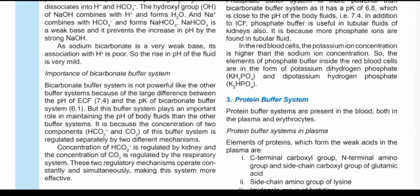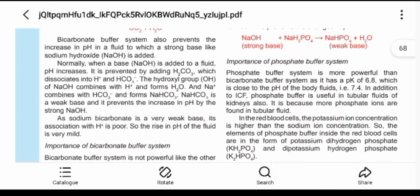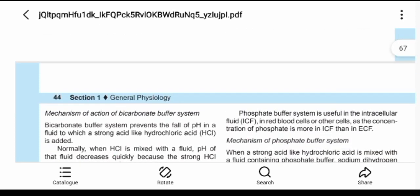However, the bicarbonate buffer system has a limitation: while the normal pH of plasma is 7.4, the pKa of the bicarbonate buffer system is 6.1. This is a large gap of over one unit, which means it is not very efficient when dealing with acid-base balance. A better option is the phosphate buffer system.